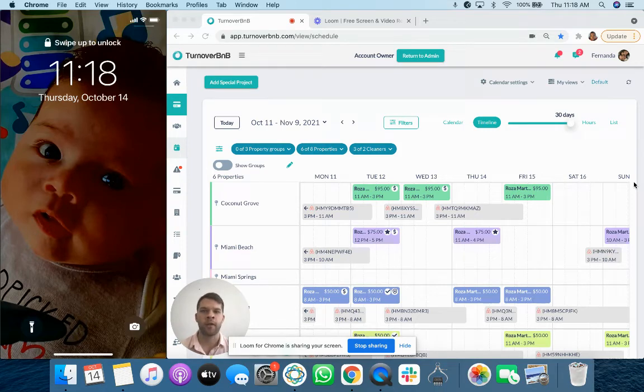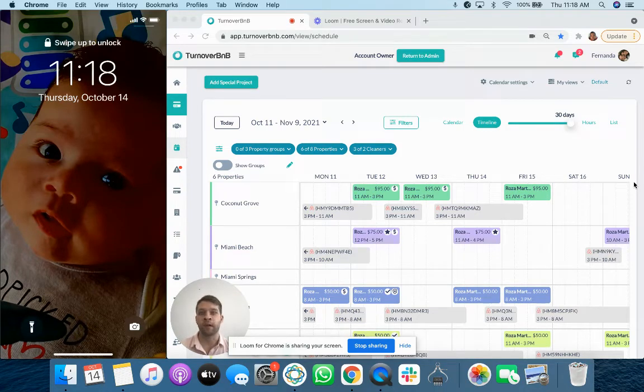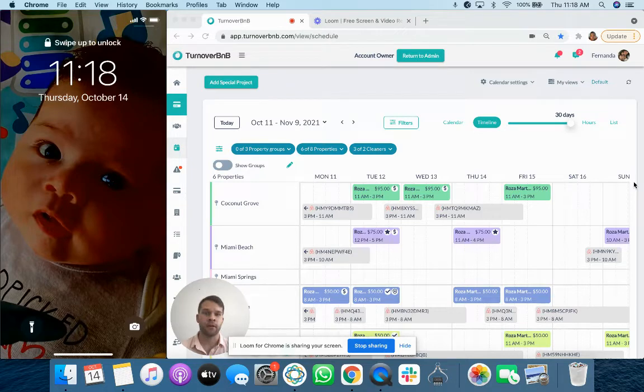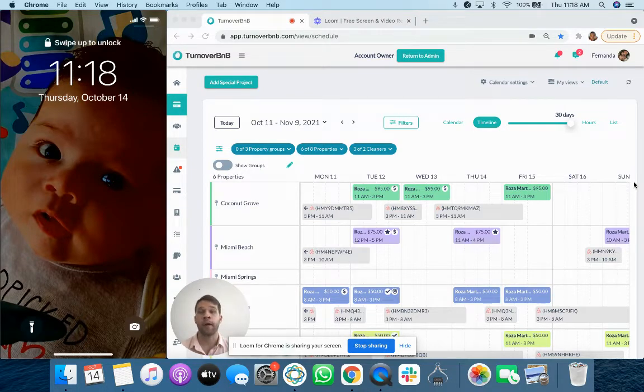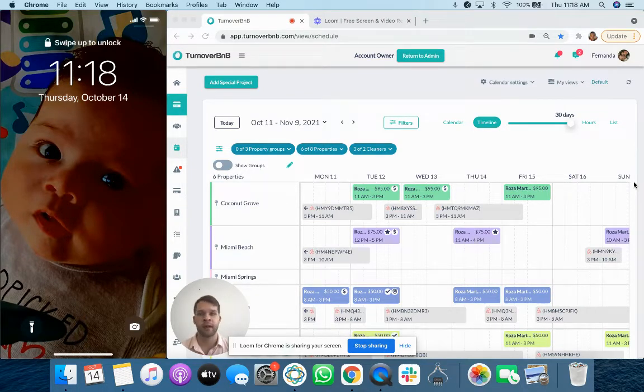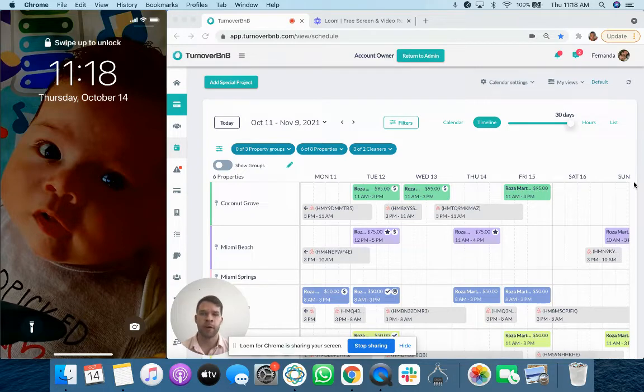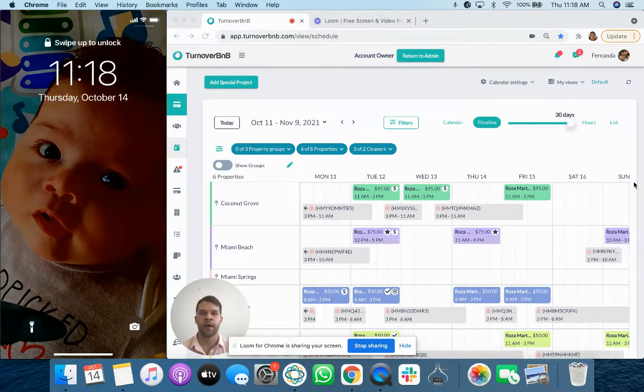One of the most common things that a host is interested in learning is how does this all look to their cleaner when they're going to go ahead and complete a project or receive assignments or receive project requests. So I'm going to go ahead and show you that now.